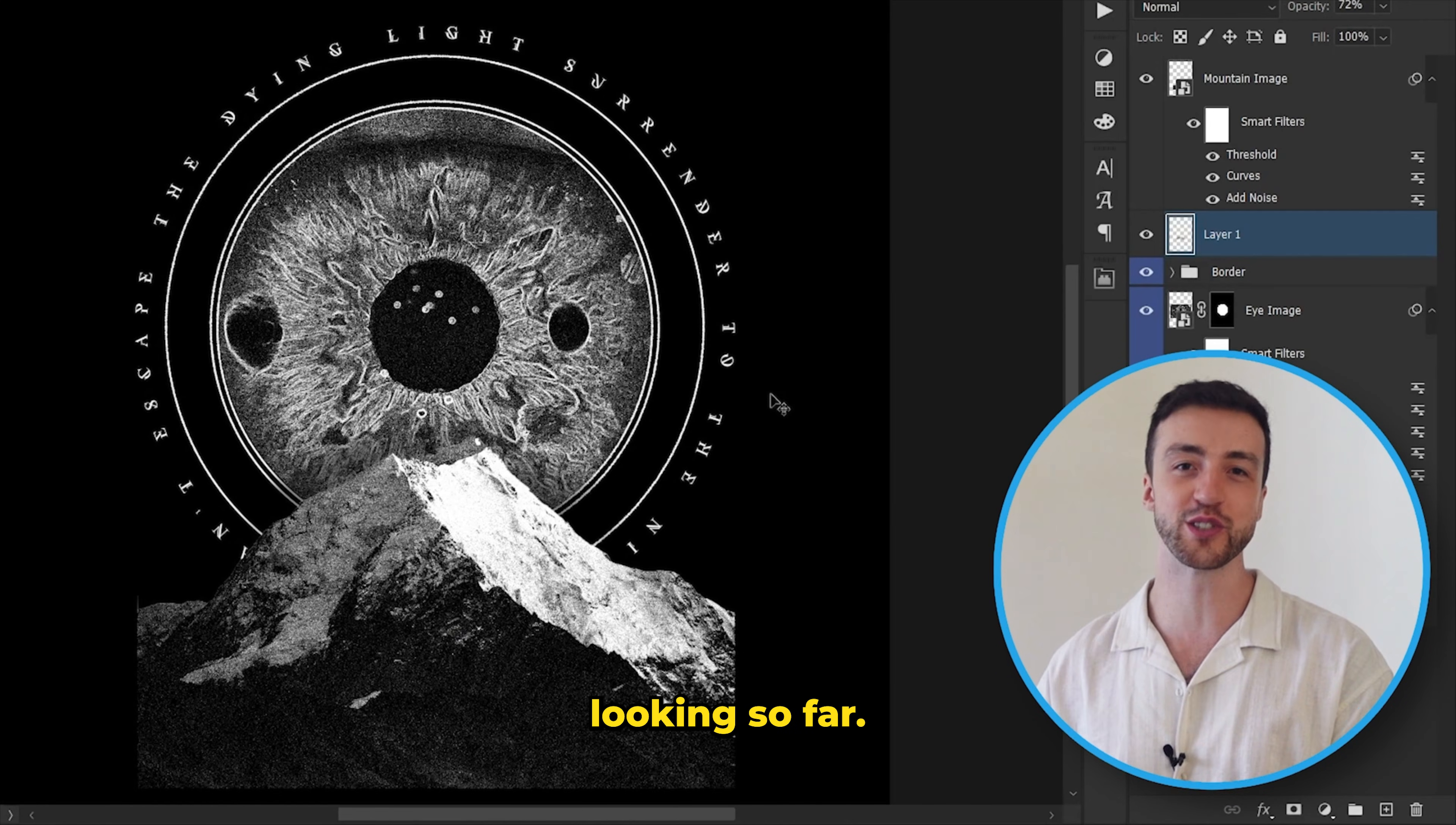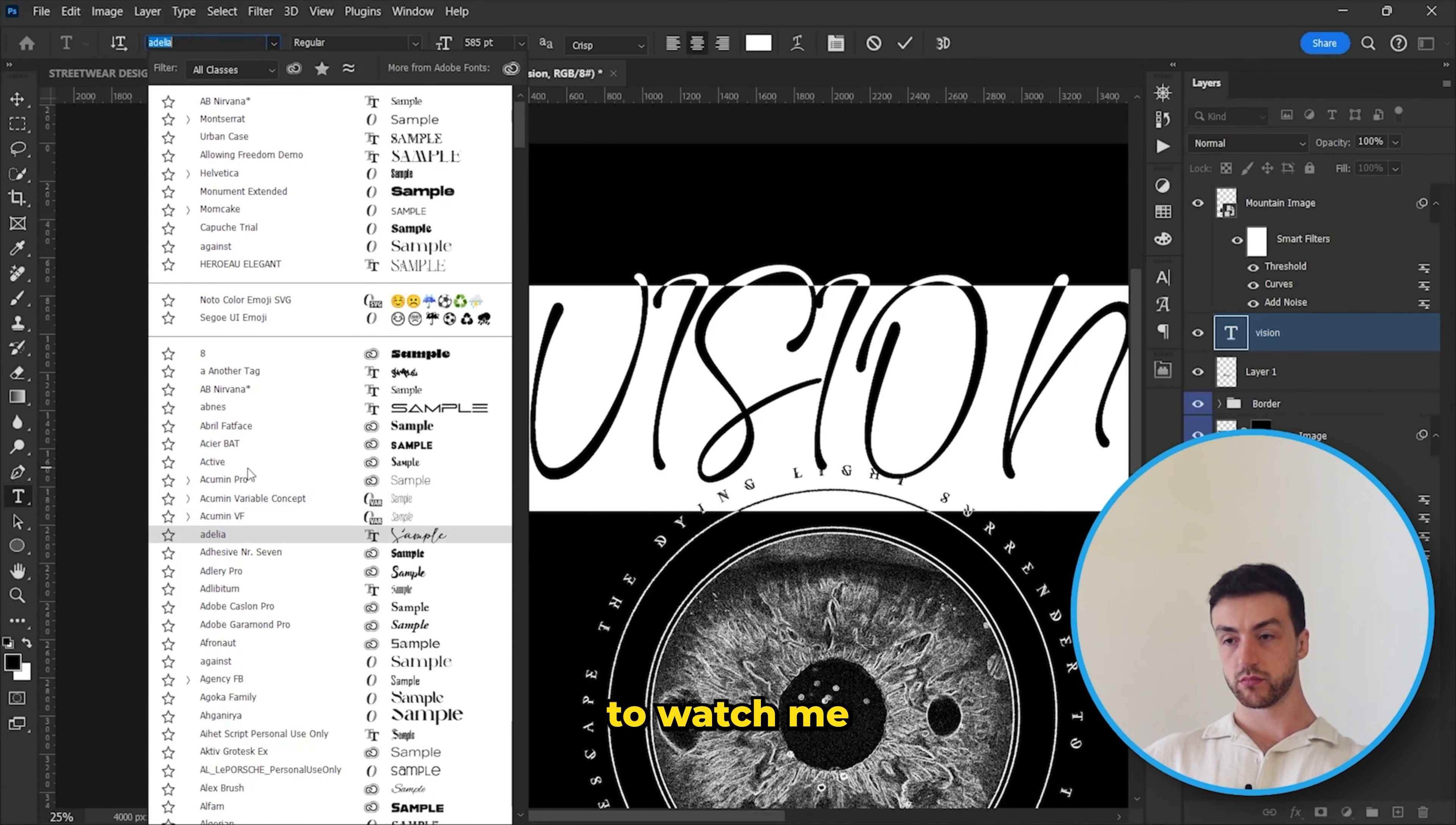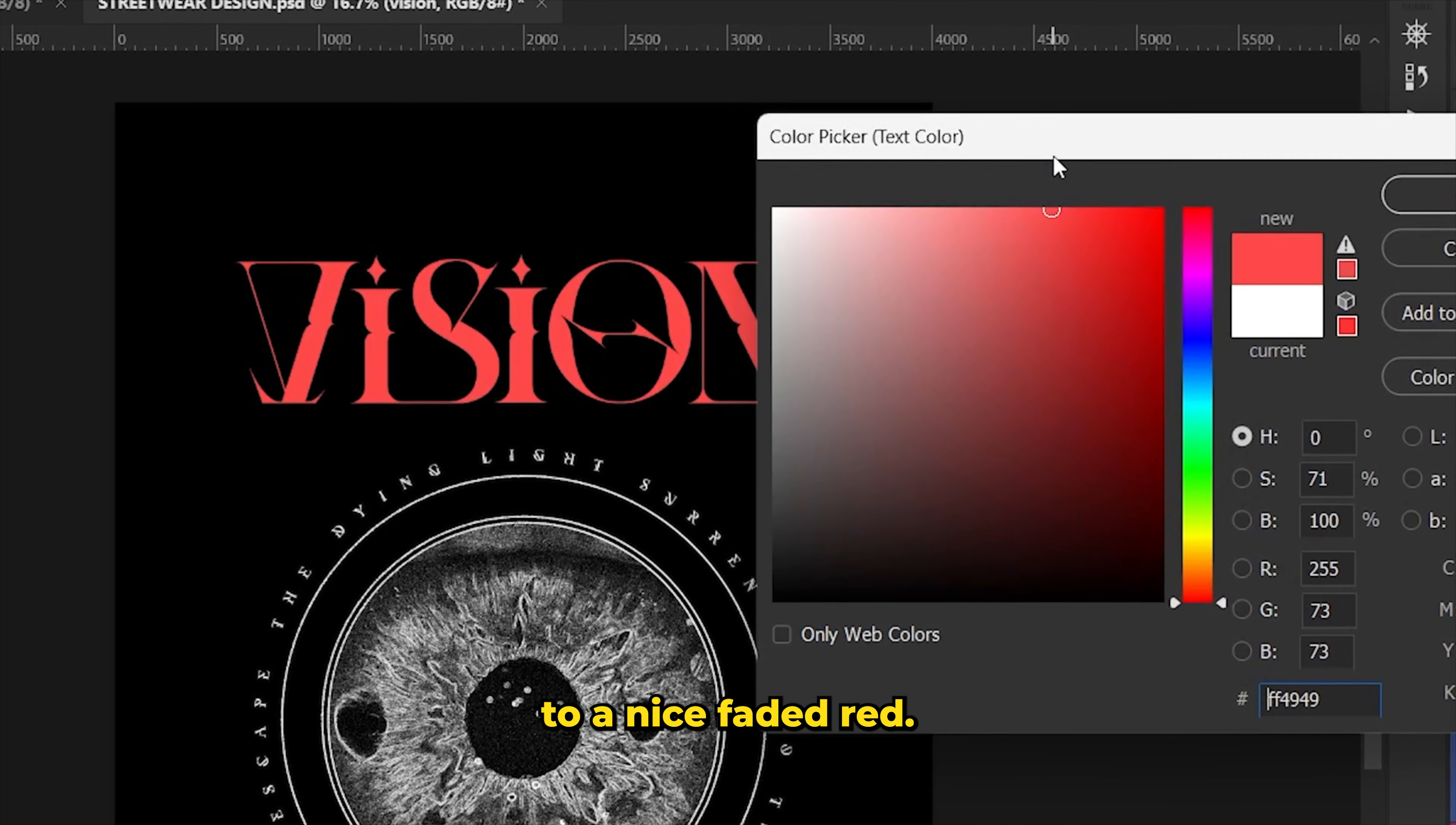I like how this is looking so far, but now I want to add in some typography. So I'm going to use the word vision and I'm just going to type that out up here. And through the power of editing, you don't have to watch me scroll through fonts for three hours. And eventually I decided to go for this font called Allowing Freedom. And let's change the color to a nice faded red.